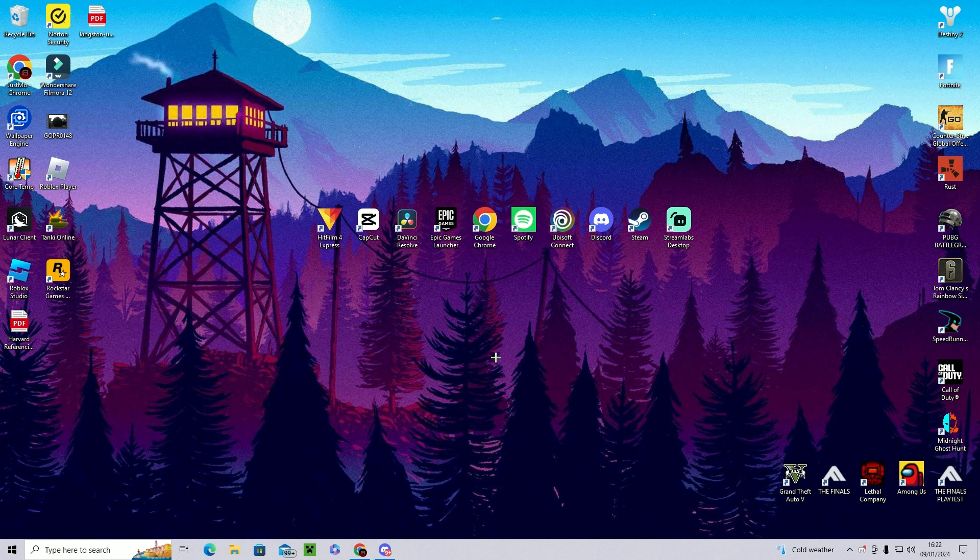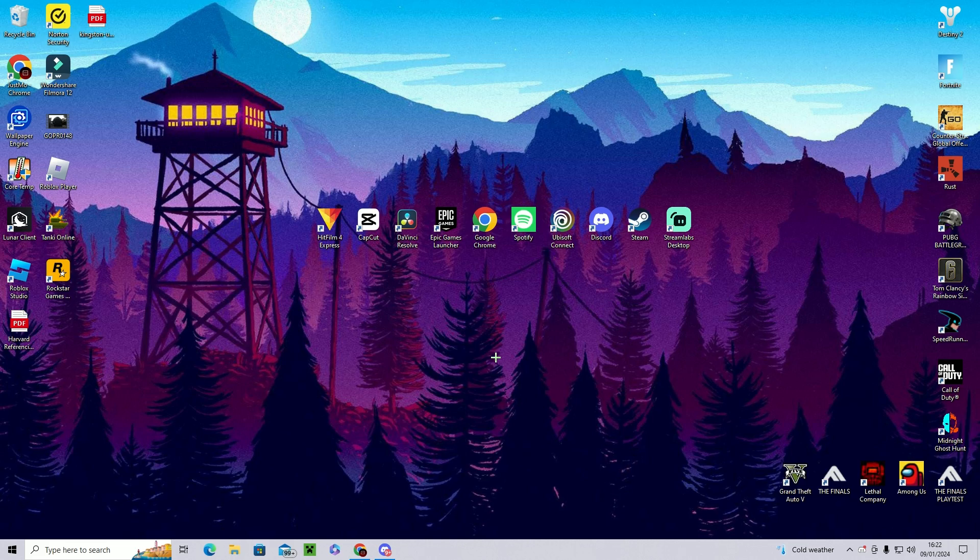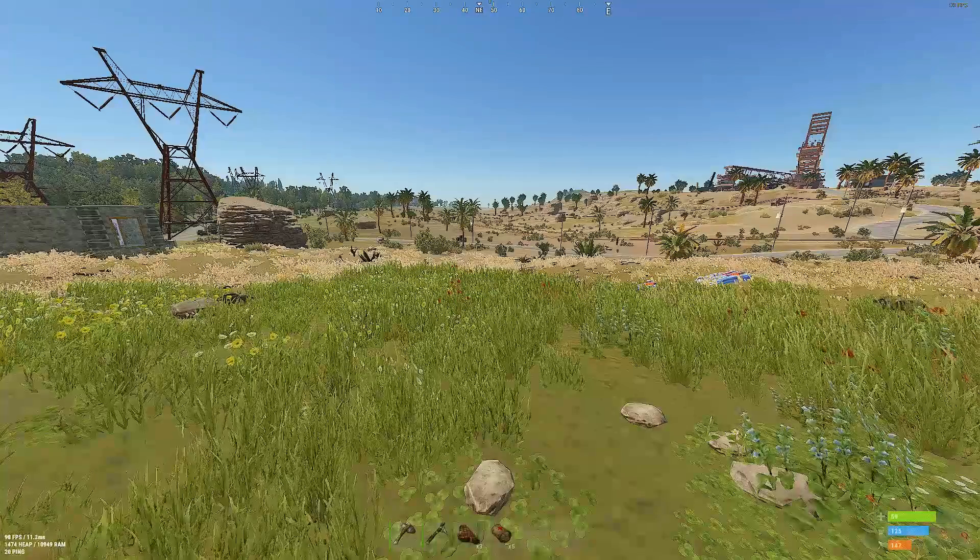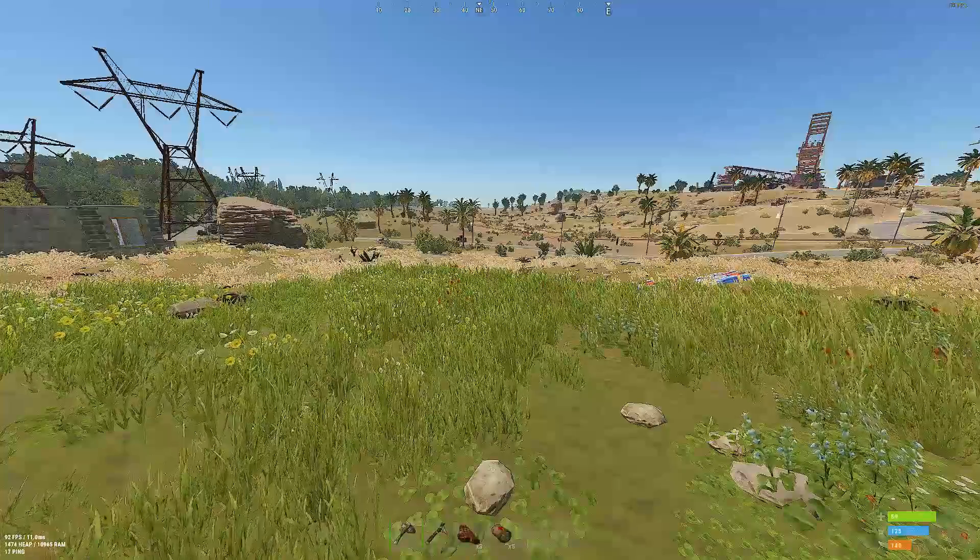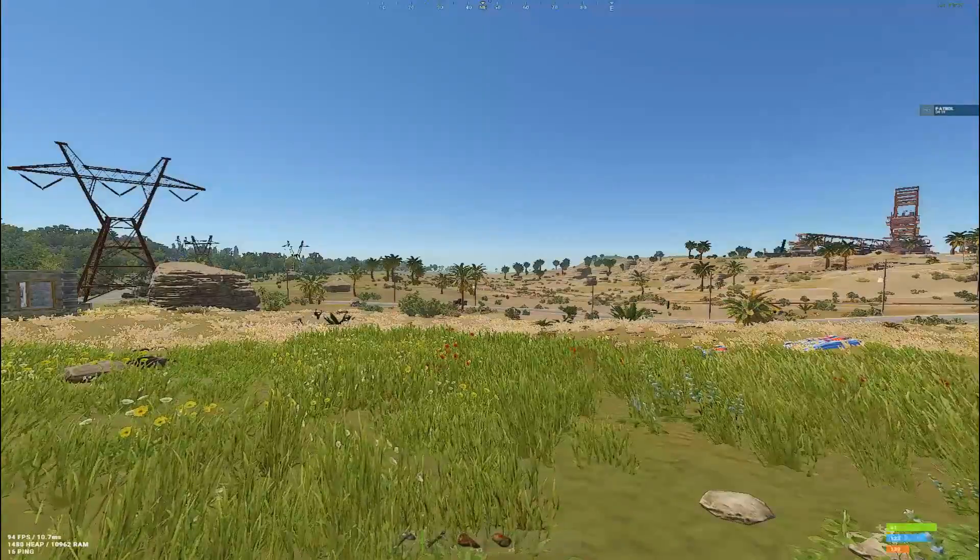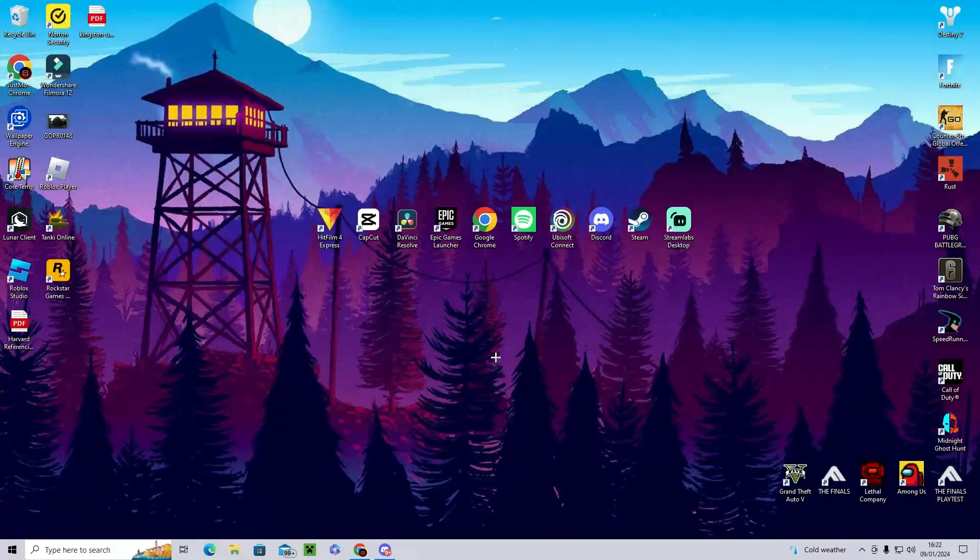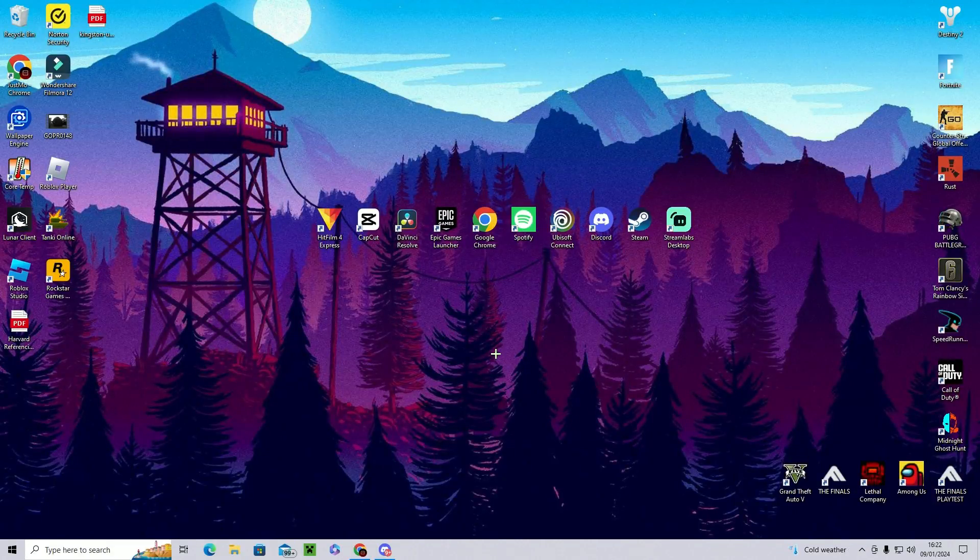Yo guys and welcome back to a brand new video. In today's video I'm going to be showing you guys how to play stretch resolution in Rust in 2024 on AMD Radeon software and how to make your game go from looking something like this to something like this.